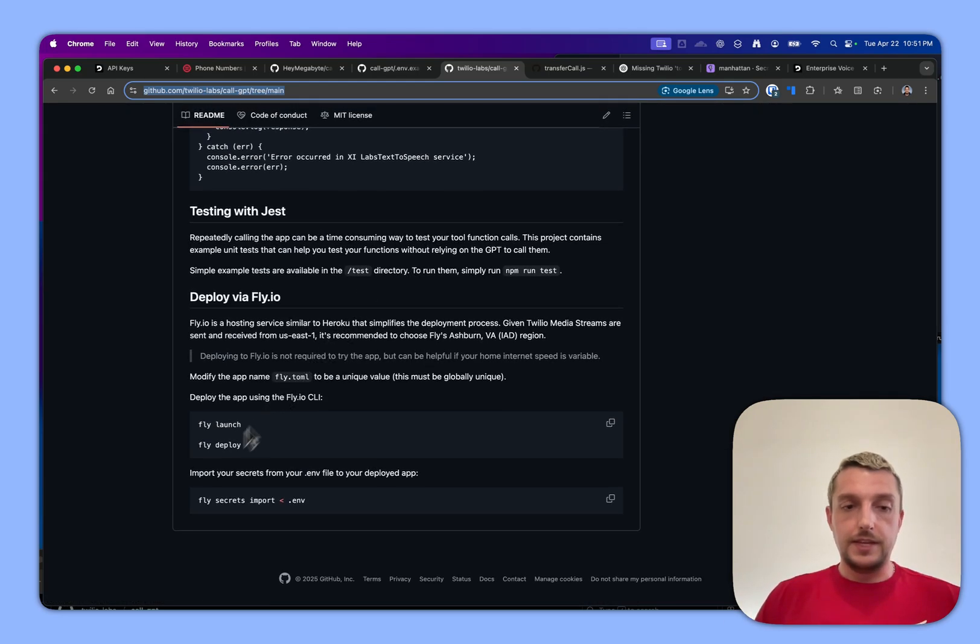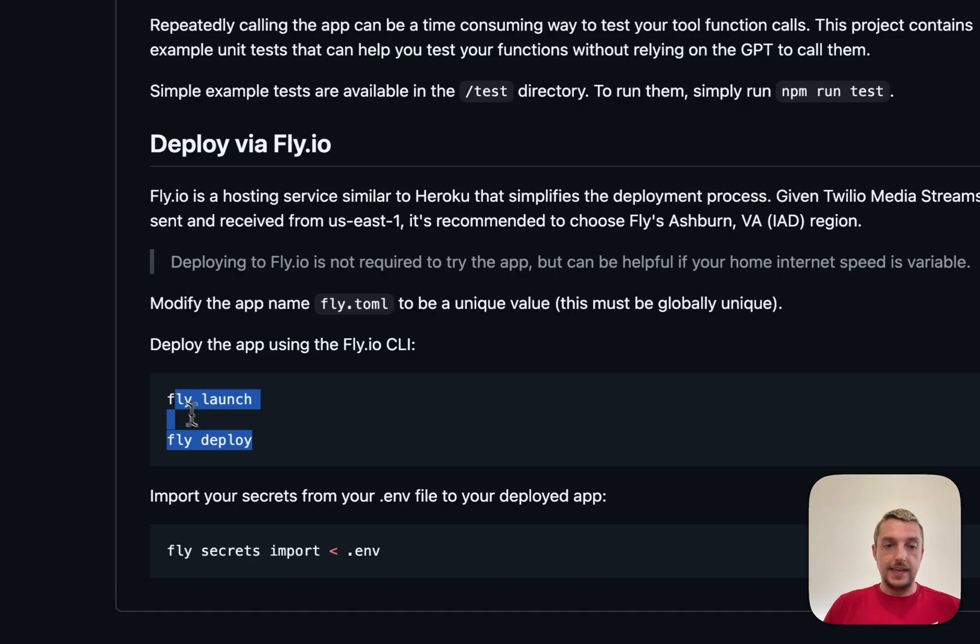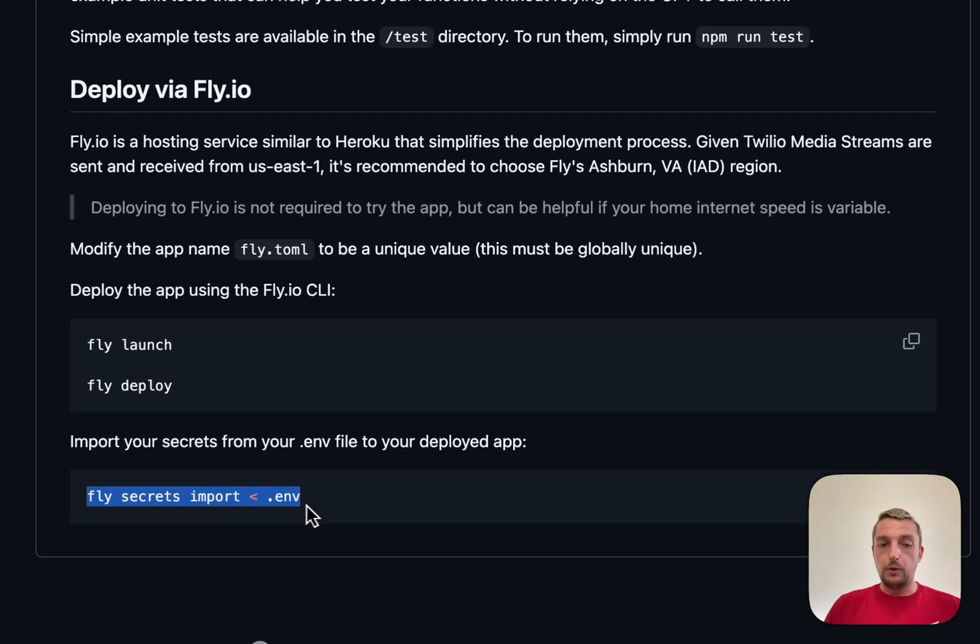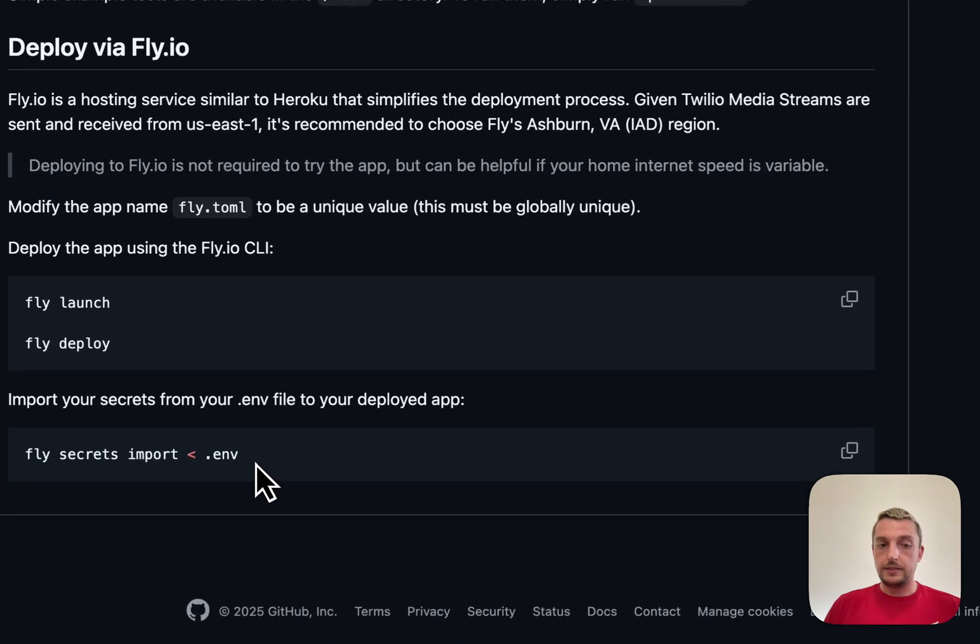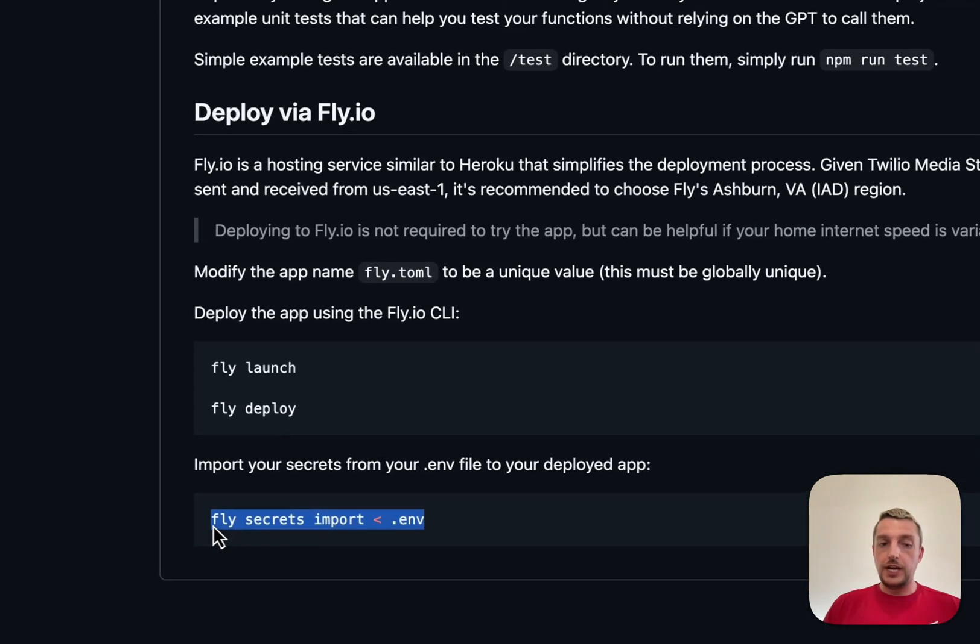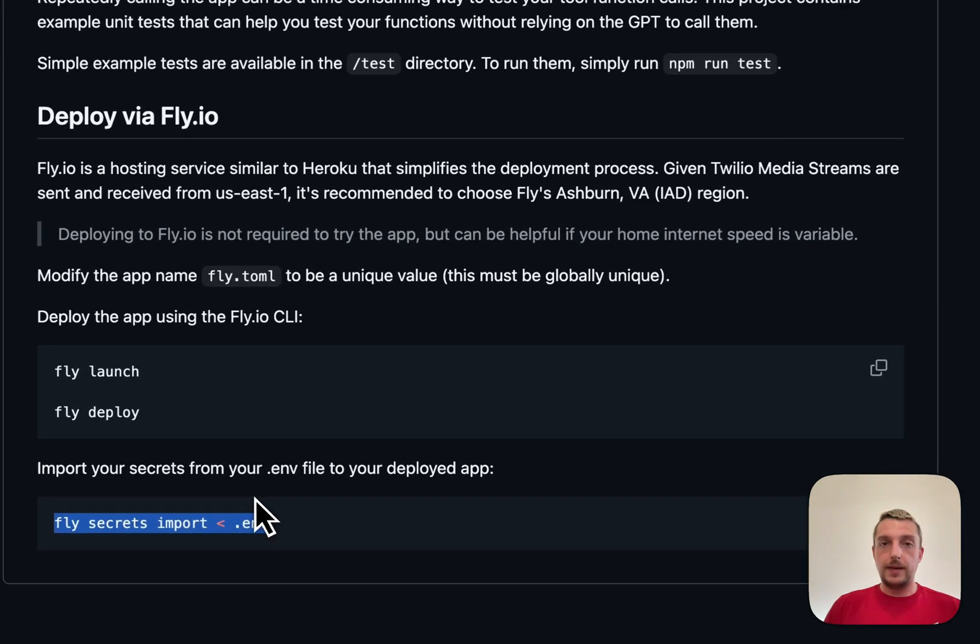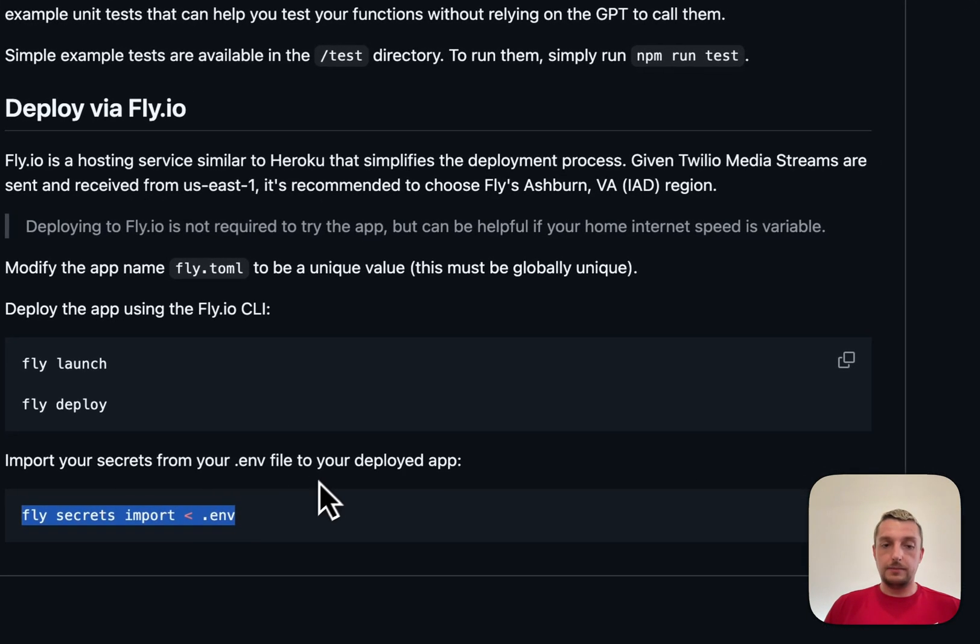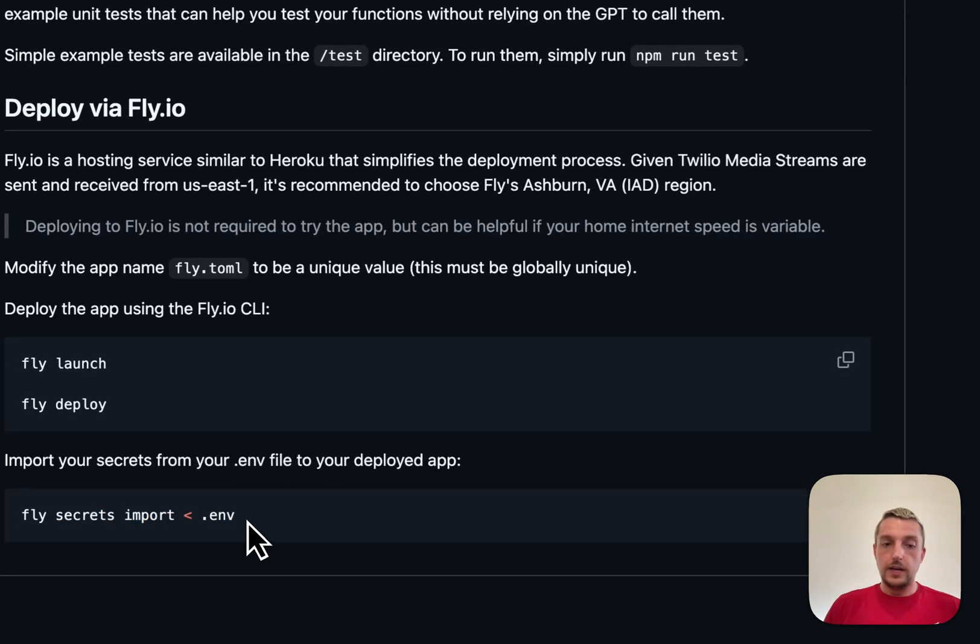Basically this place at the end where it says fly launch and fly deploy and then import your secrets. The only changes you have to make to this project to make it work is to populate the dot env.